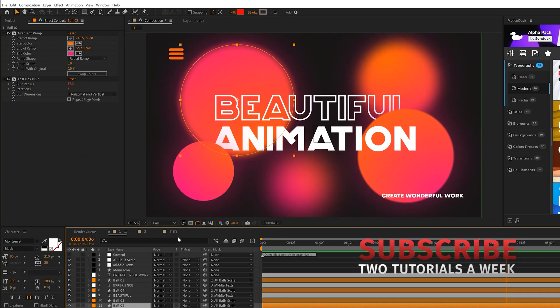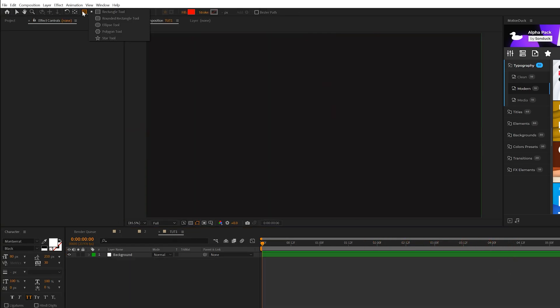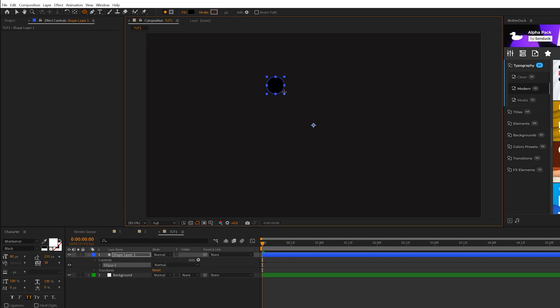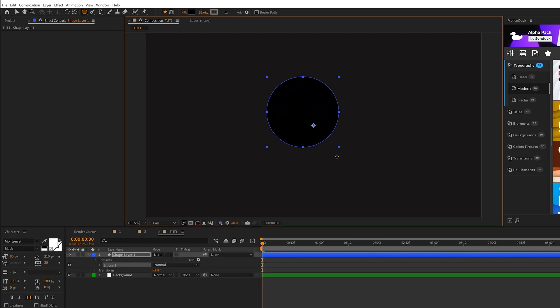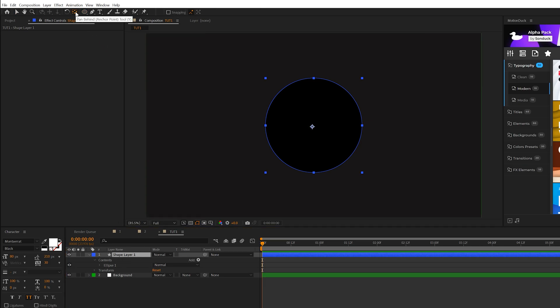So the first thing we're going to create are the circle graphics, but you can use any shape that you wish. So come here to the top, grab the ellipse tool, and we can draw out a perfect circle by holding down shift on our keyboard. So you see this anchor point right here. What we want to do is make sure the layer is selected and Control double-click the pan behind tool. This will automatically center it and it's going to matter later.